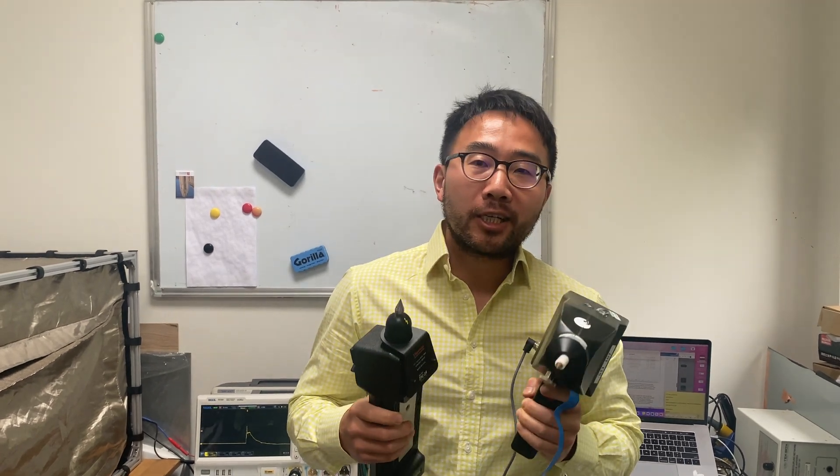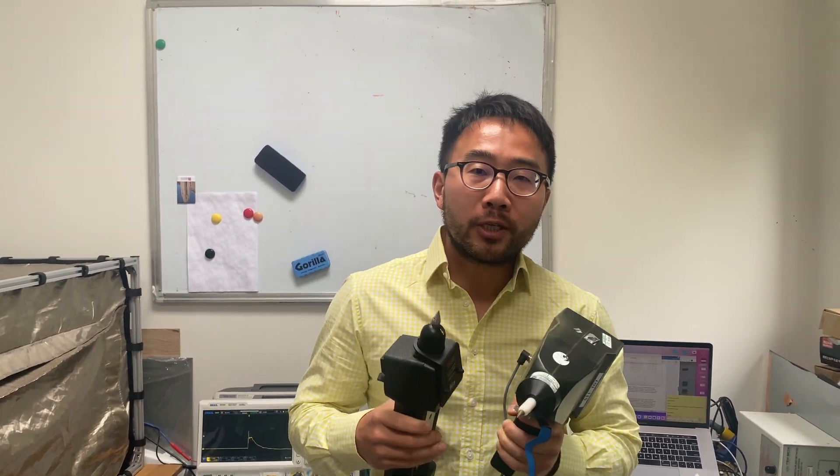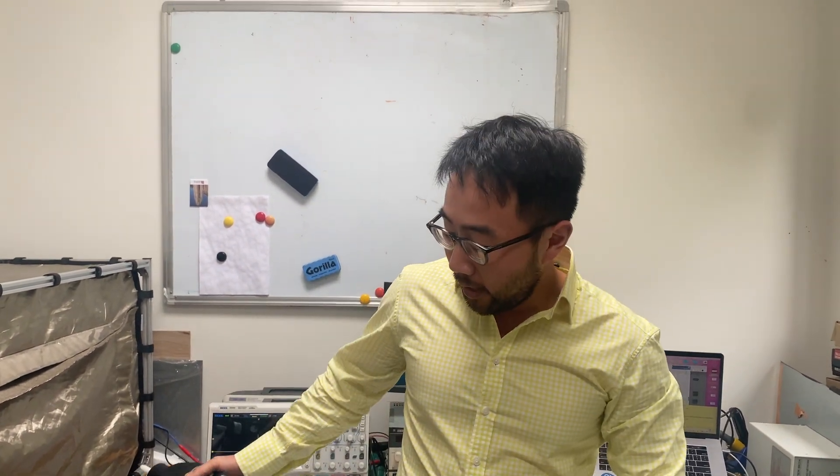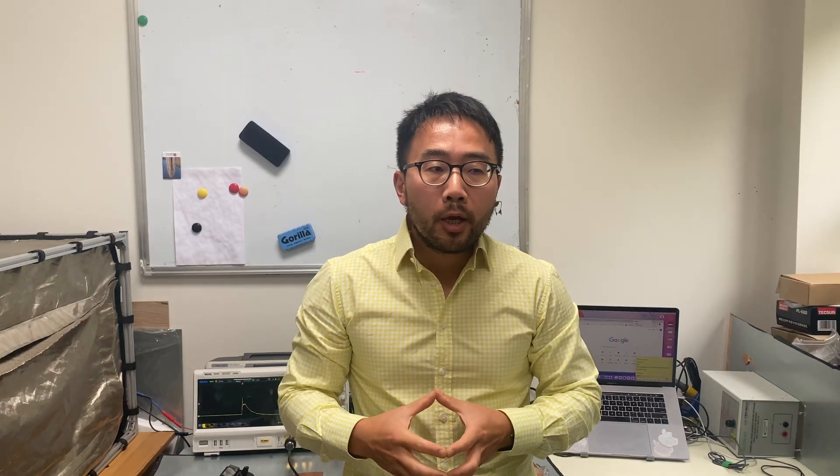So ESD testing is one of the most important immunity tests for EMC regulation tests. And when it comes to ESD testing, we often as design engineers can just borrow an ESD gun from a rental company and then do some quick tests. But when it comes to ESD testing, there are some very important things that you need to pay attention because depending on the discharge mode, the current waveform you see might be quite different from what you had expected.